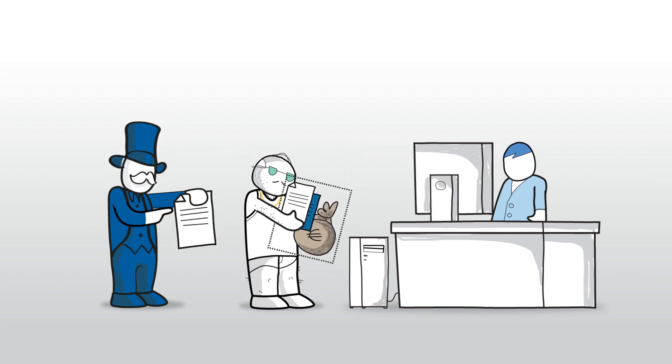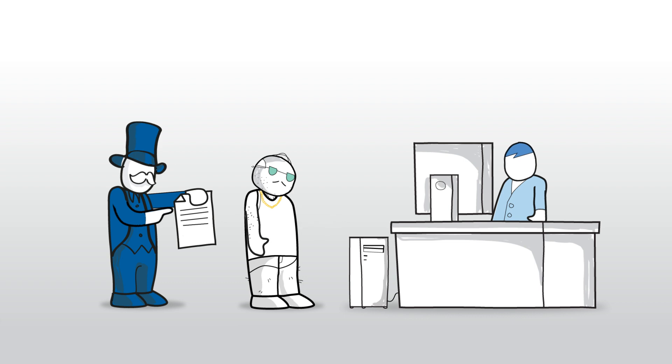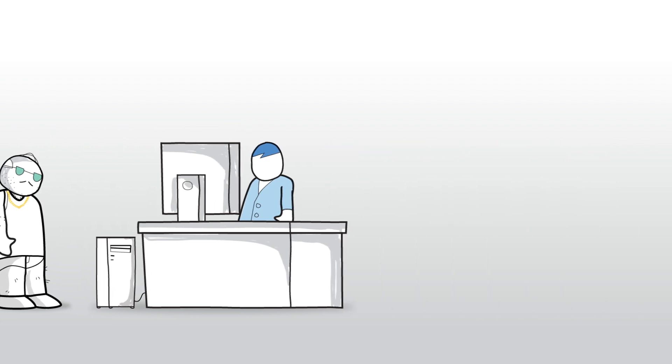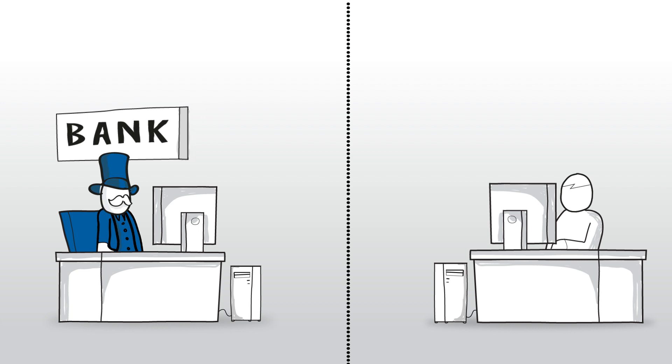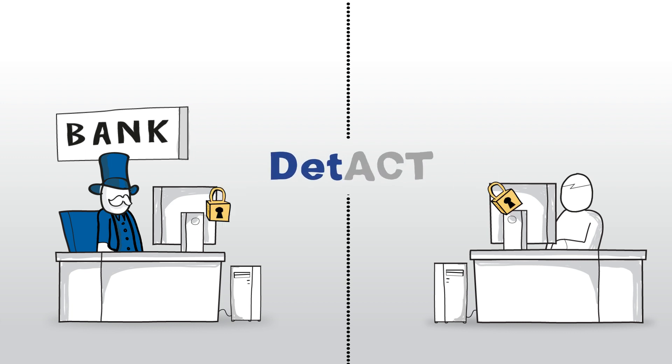Unfortunately, this kind of information will not catch all fraud. To stop the sneakiest criminals, Fox IT brings you their detect service.